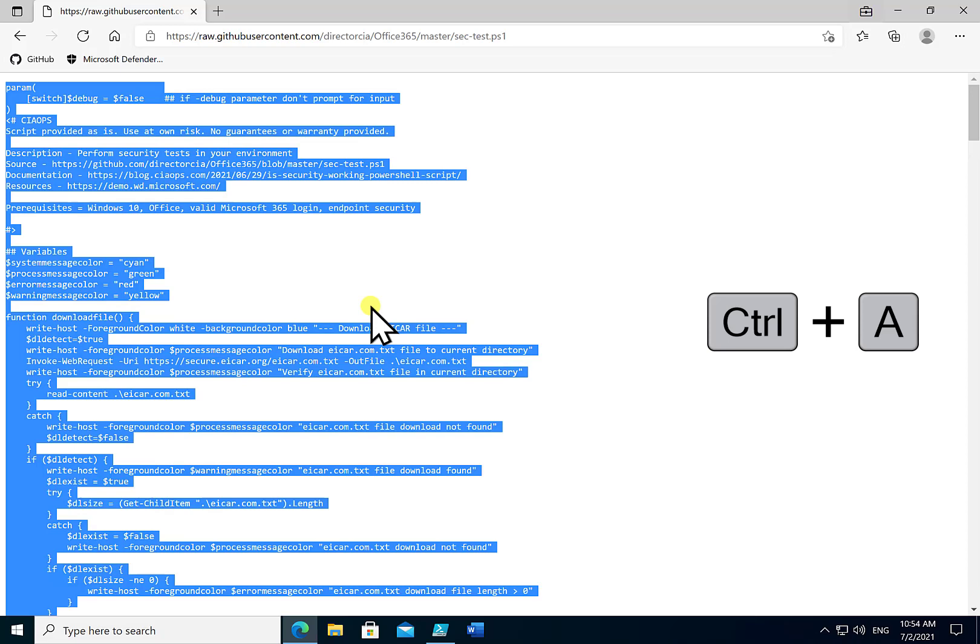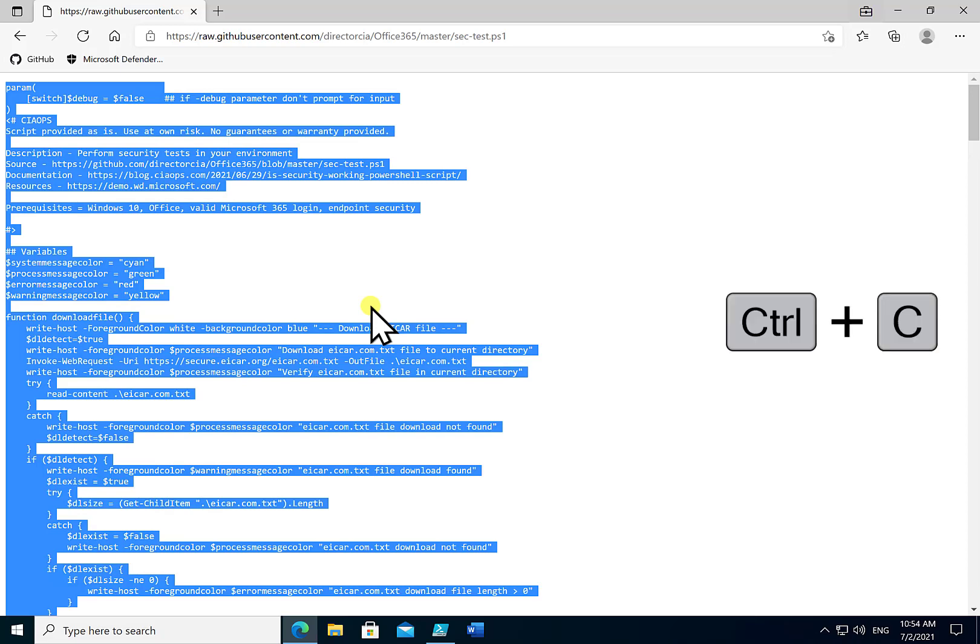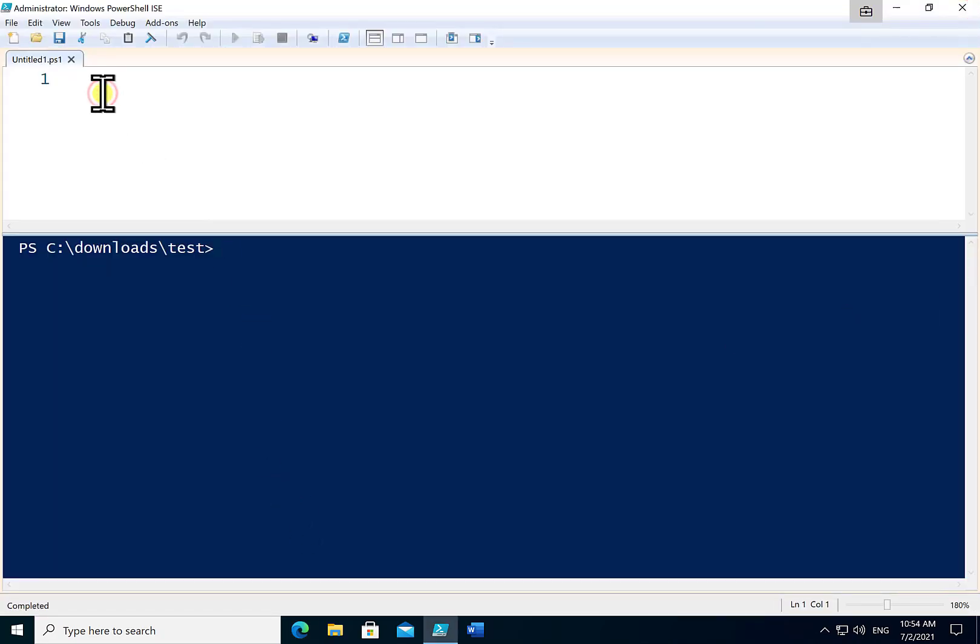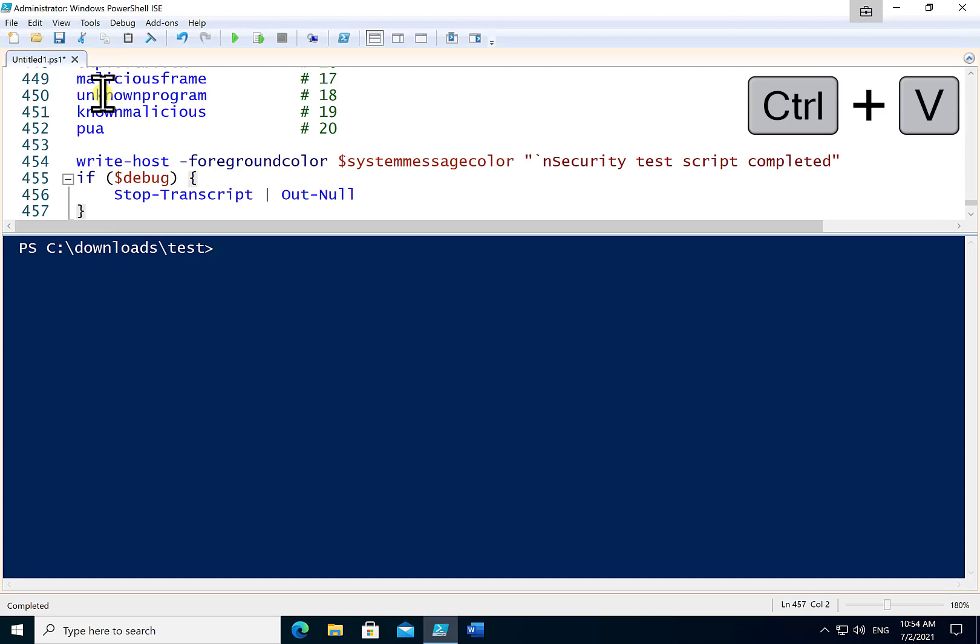And then I will use Ctrl+A to select the script in total. I will then select Ctrl+C to paste that and then what I'll do is go back to my PowerShell and paste that into the top window that will then allow me to run the script.